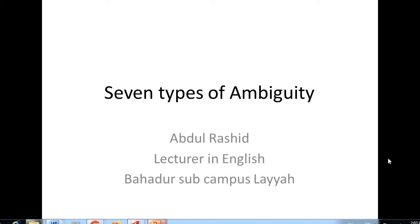Hi, dear audience. I am Abdul Rashid. Today we are going to discuss seven types of ambiguity.